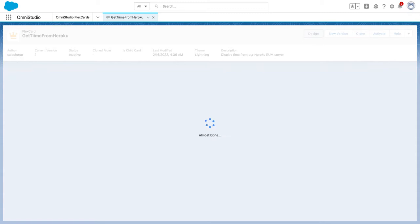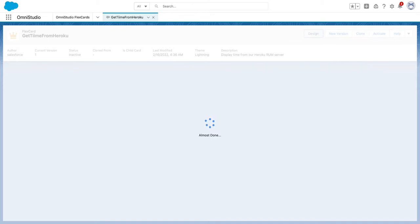Once this is done, we will create an OmniStudio platform LWC component for this. Then we'll wait for it to be found here, and we will show you next time.